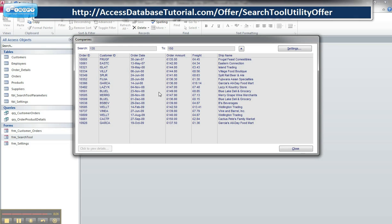So this is a search tool utility offer I'm offering on my website now, which is at accessdatabasetutorial.com. Go there, take a look at it, money back guarantee if you don't like it, very reasonable, hundreds of hours about developing this, but this is something which you can use immediately. Thank you.